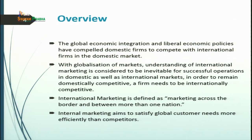International marketing is defined as marketing across the border and between one or more than one nation. When you cross your border and start marketing your product — even if you are just acting as an exporter — international marketing is taking place. It is not necessary to engage in FDI for international marketing to occur. Even if you manufacture in your home country and export to markets like Nepal, Bhutan, or Bangladesh, that is international marketing, and you need a fair understanding of its concepts and techniques to succeed.